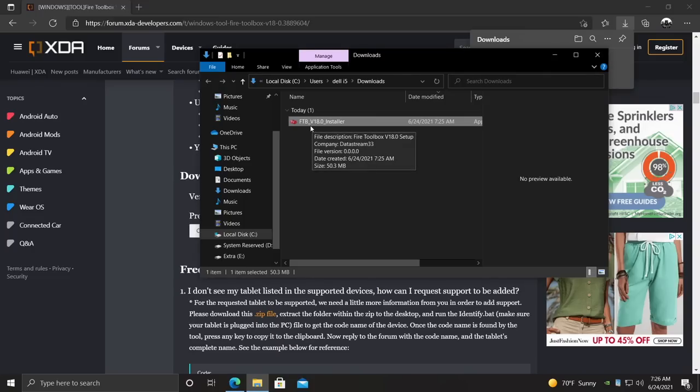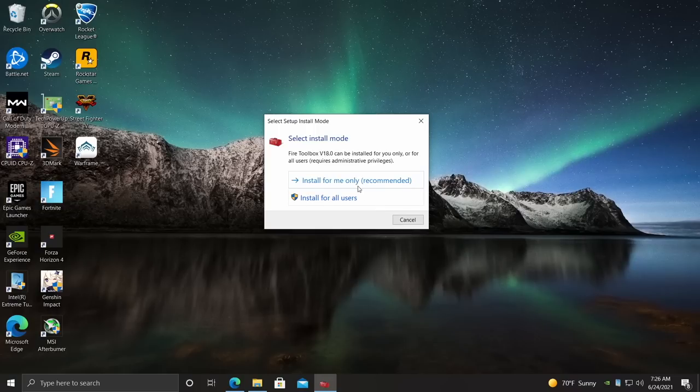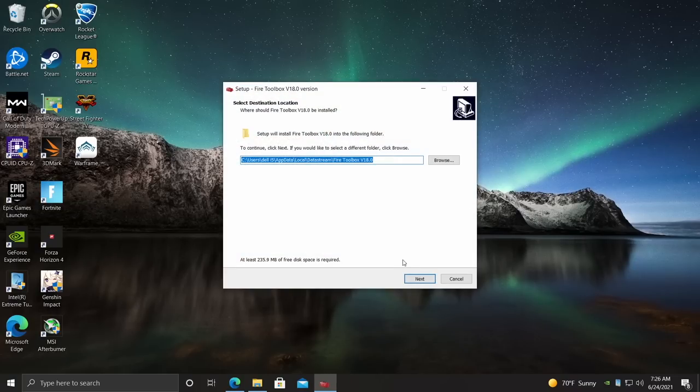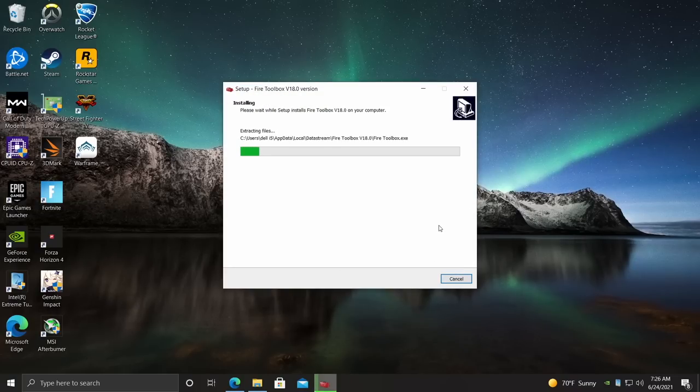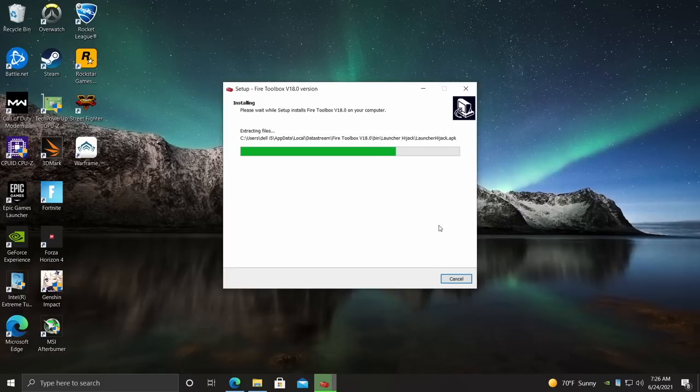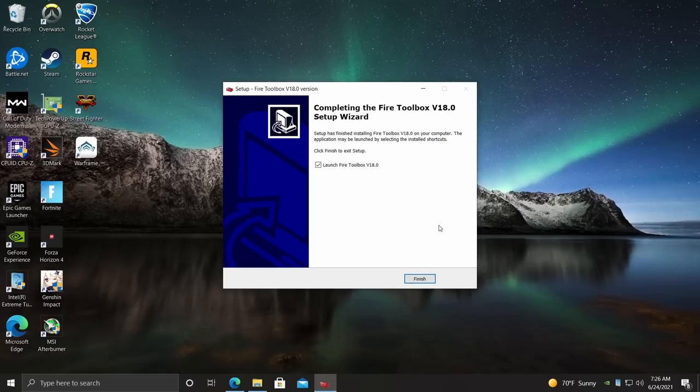This will be higher in the future. And we're going to install for only me. You can install it for all users if you want. Choose Next, Install. And we can go ahead and launch it.